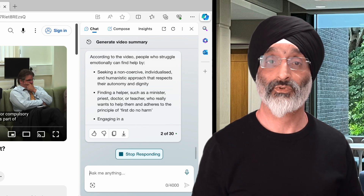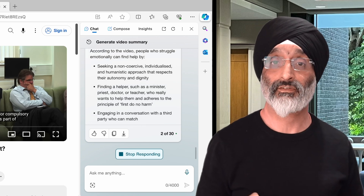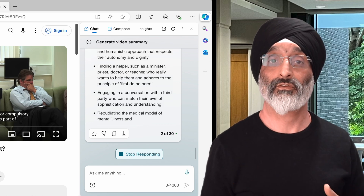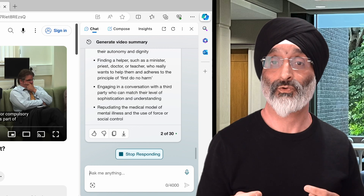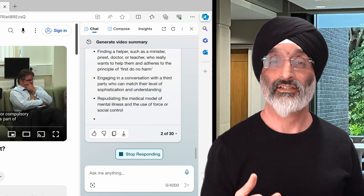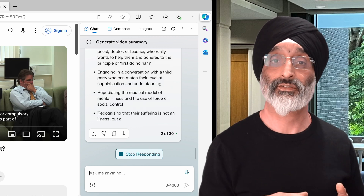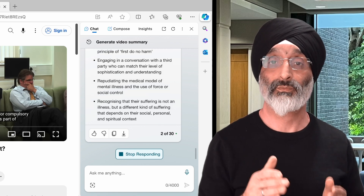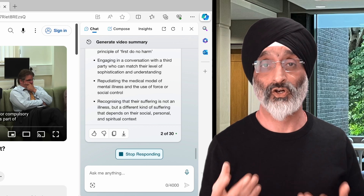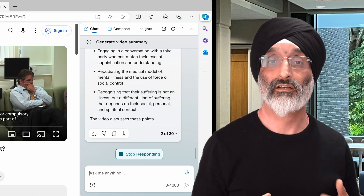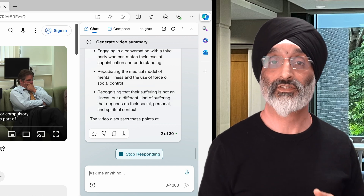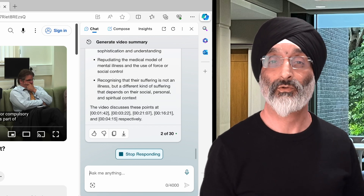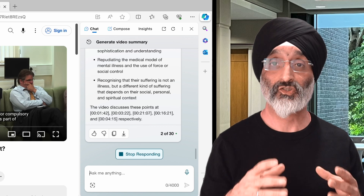Engaging in a conversation with a third party who can match their level of sophistication and understanding. Repudiating the medical model of mental illness and the use of force or social control. Recognizing that their suffering is not an illness but a different kind of suffering that depends on their social, personal and spiritual context. Copilot also outlines the specific video timestamps where these points are discussed, which is really helpful particularly when viewing much longer videos.